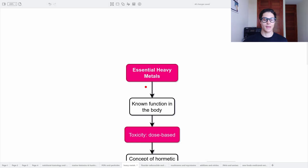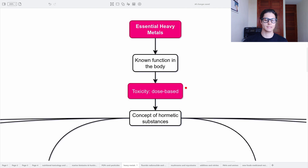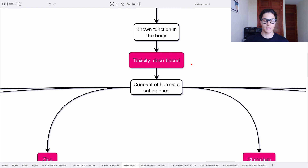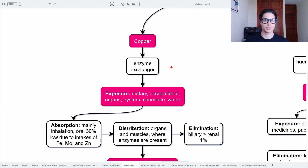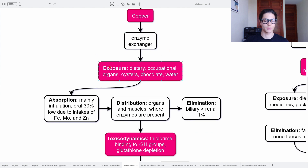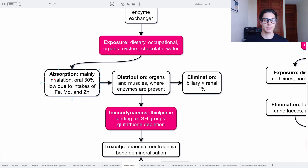Moving on, we have the essential heavy metals. These have a known function in the body. Toxicity here is also dose-based, and we have to consider the concept of hormetic substances. Copper is an enzyme exchanger. Exposure is dietary, occupational, through organs, oysters, chocolate, and water. Absorption is mainly through inhalation. Orally only 30%, and it is very low due to the intake of other metals such as iron, molybdenum, and zinc — these interfere with copper absorption.